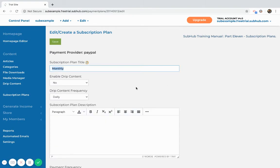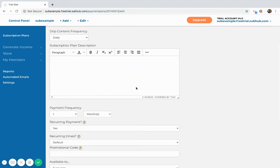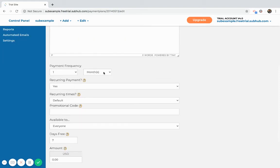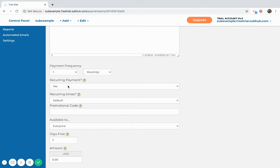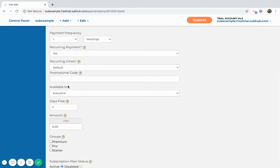You would give your plan a title, you would decide how frequently they are going to be billed. So right now the member's going to be billed once a month. It's a recurring plan, so they will be billed automatically once a month.